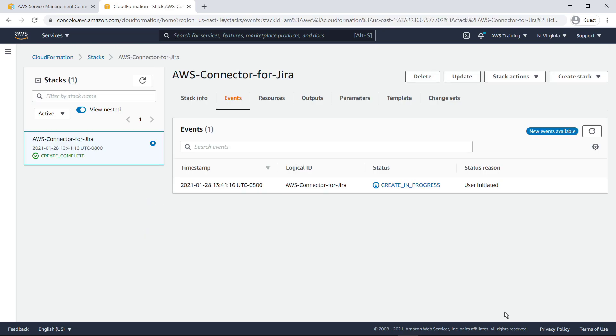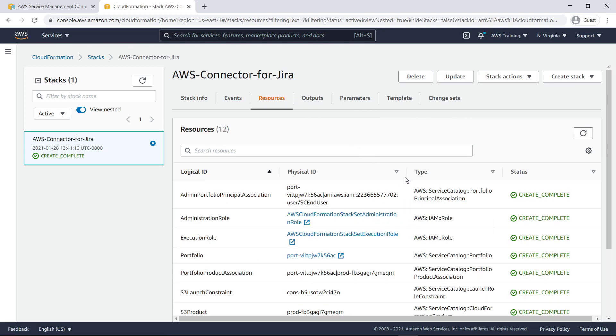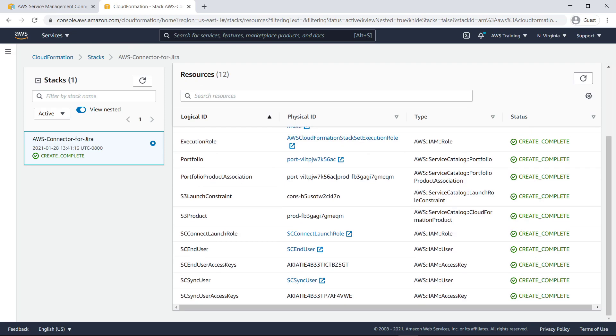Acknowledge the terms and then create the stack. After a few minutes, the stack will complete the deployment. Let's take a look at all the resources that were deployed. These include the policies, roles, and users that are needed to configure the connector.